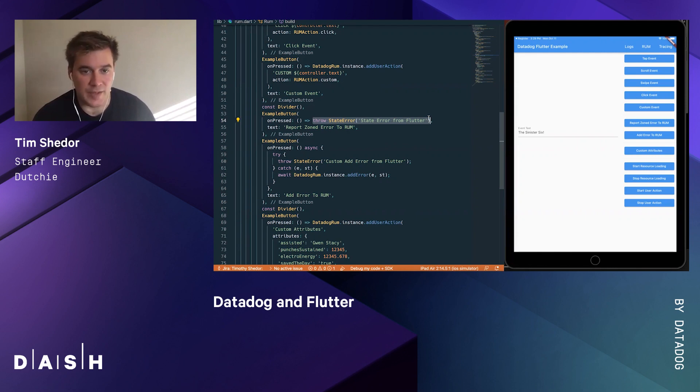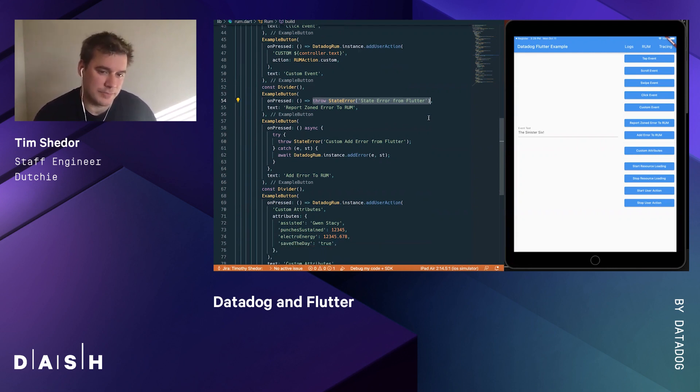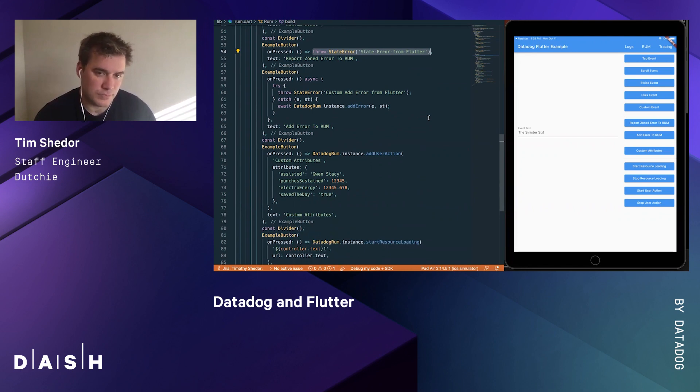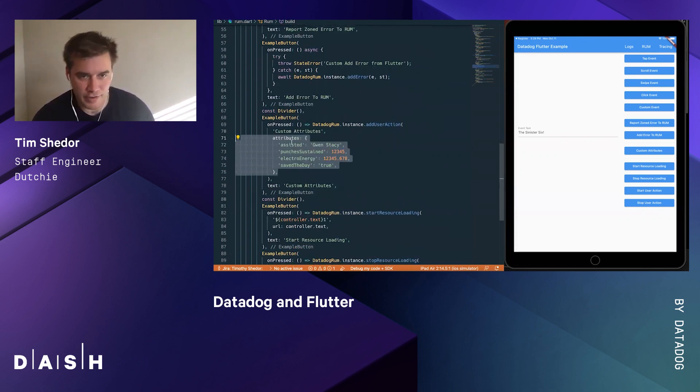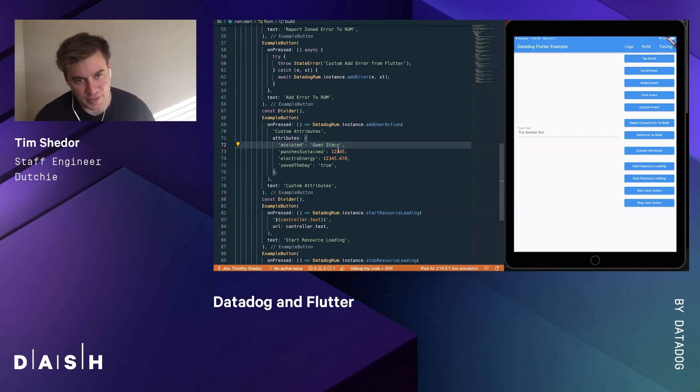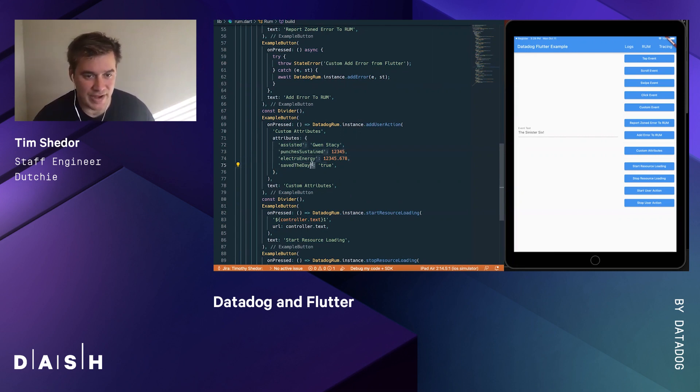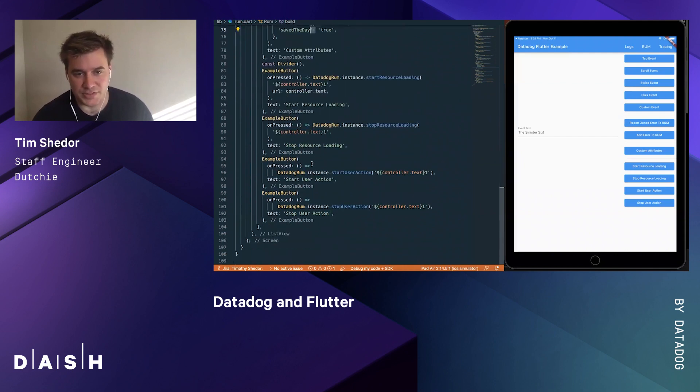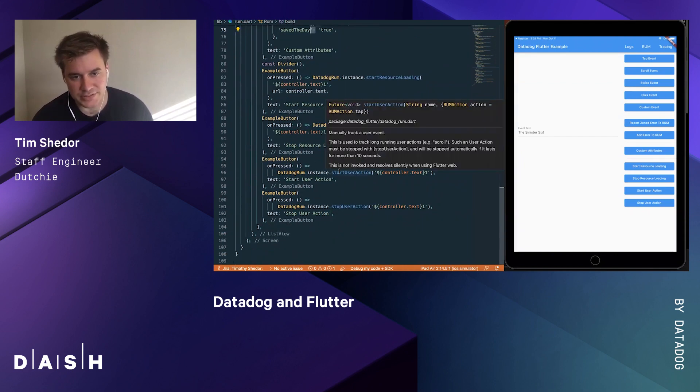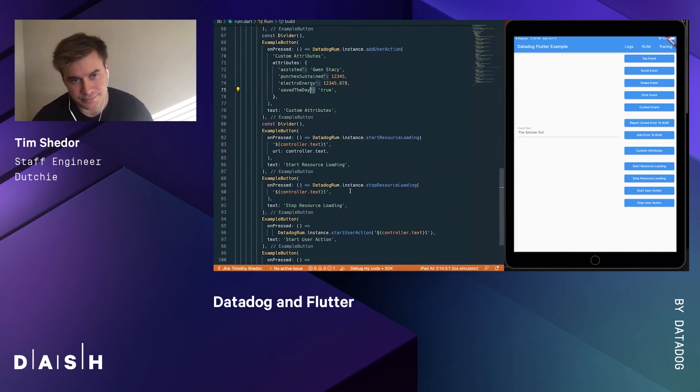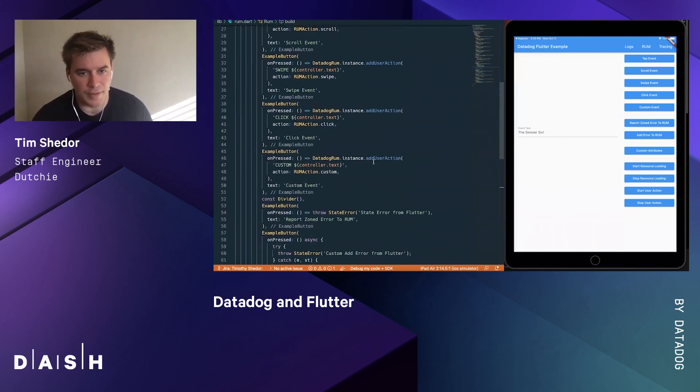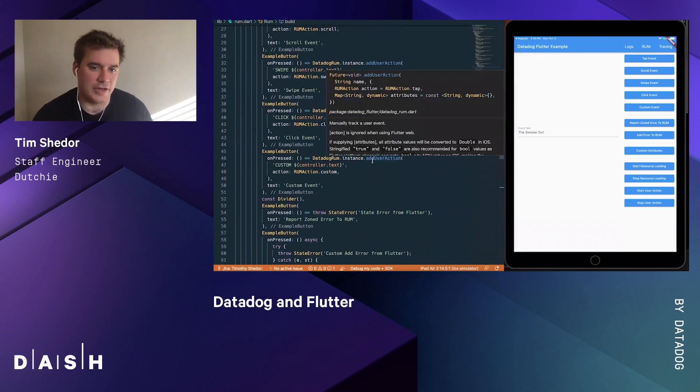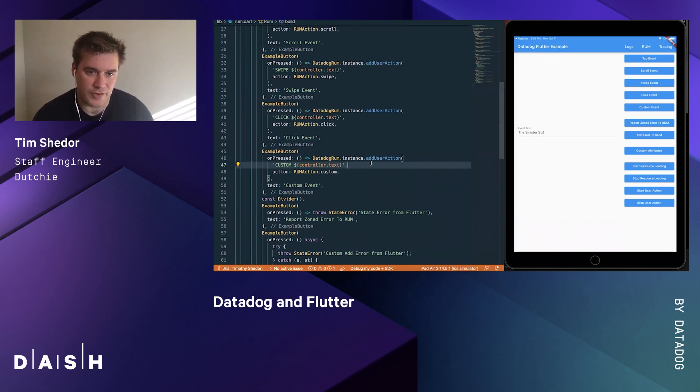You can do Flutter.onError equals the Datadog RUM callback or have it in the zone. The zone is pretty common across the community, so I'd recommend taking a peek at that main.dart file when creating your own application. Here we can see a similar custom attribute set where our hero is assisting Spider-Gwen - how many punches they both sustained, what Electro's energy is at, and whether they did save the day. But also some fun stuff like resource loading and long actions. Again, these actions do map very closely to what the Datadog native APIs have currently.